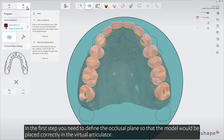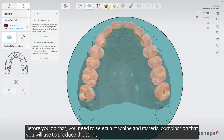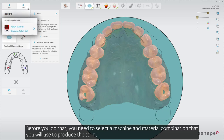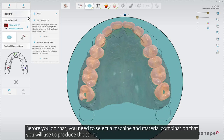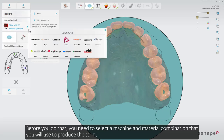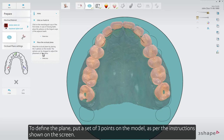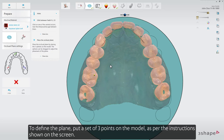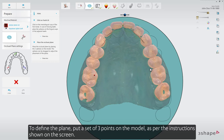In the first step you need to define the occlusal plane so that the model would be placed correctly in the virtual articulator. Before you do that you need to select a machine and material combination that you will use to produce the splint. To define the plane, put a set of three points on the model as per the instructions shown on the screen.